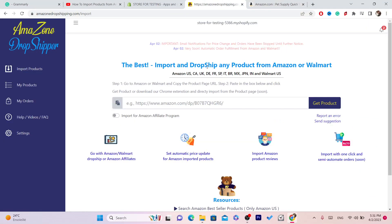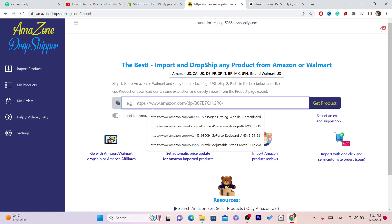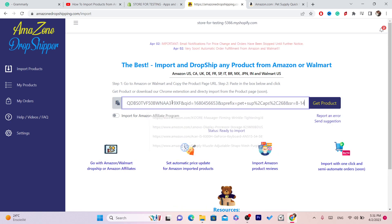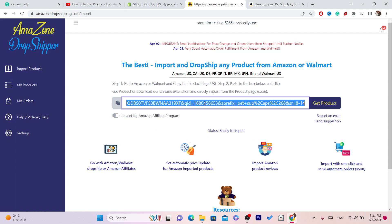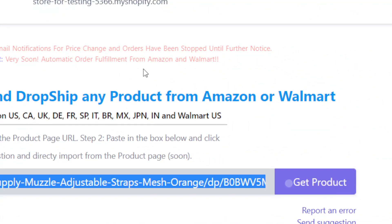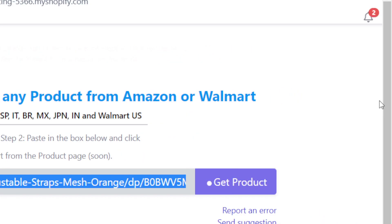After you copy the URL or link of the product, you want to paste it into the app — click Ctrl+V to paste it there — and after that you want to click on Get Products.